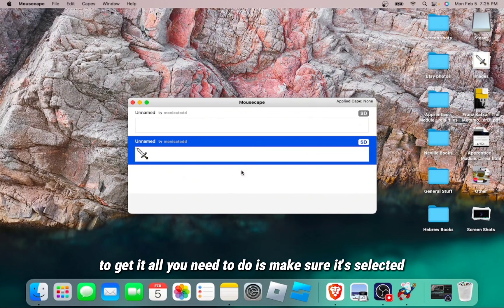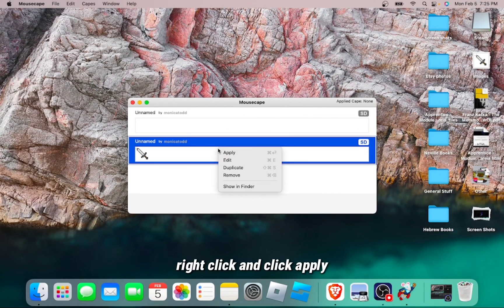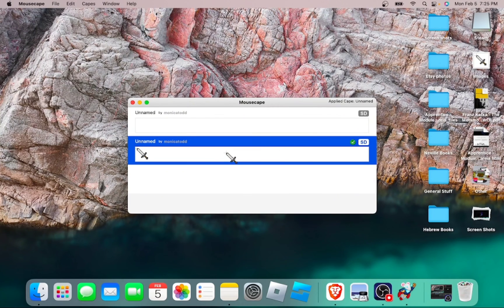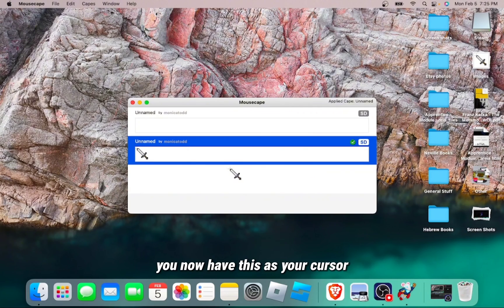To get it, all you need to do is make sure it's selected, right click and click Apply. There you go. Now it's on there. You now have this as your cursor.